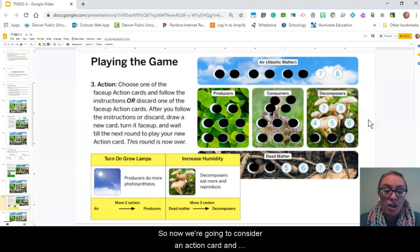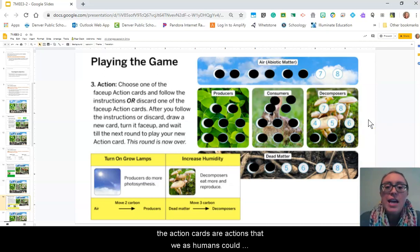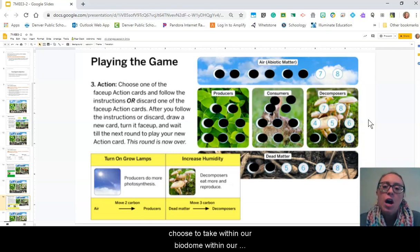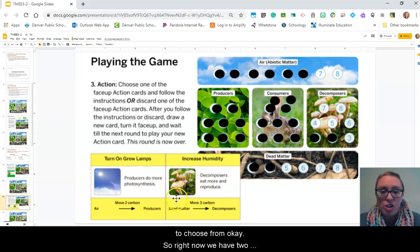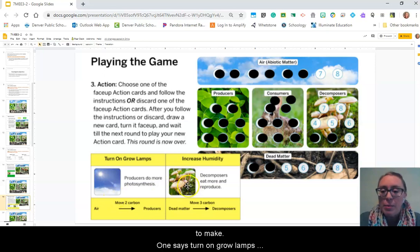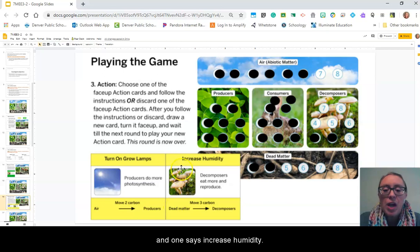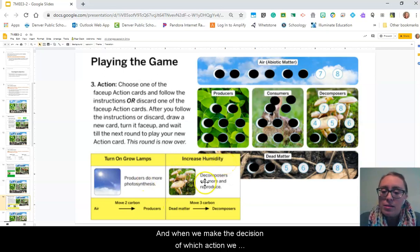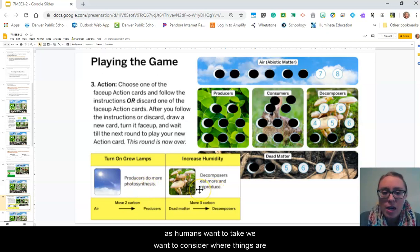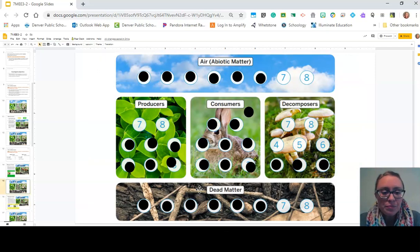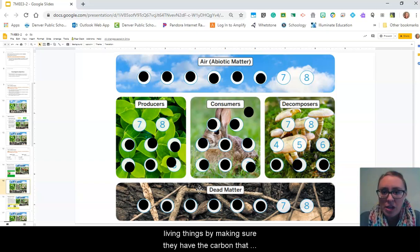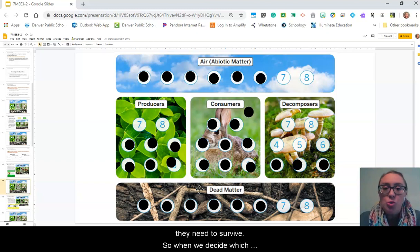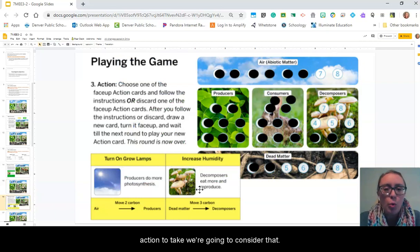Now we're going to consider an action card. Action cards are actions that we as humans could choose to take within our biodome, within our ecosystem. We're going to have two options at all times to choose from. Right now we have two actions: turn on grow lamps and increase humidity. When we make the decision of which action we as humans want to take, we want to consider where things are in our ecosystem and what would be most beneficial to our living things by making sure they have the carbon that they need to survive.